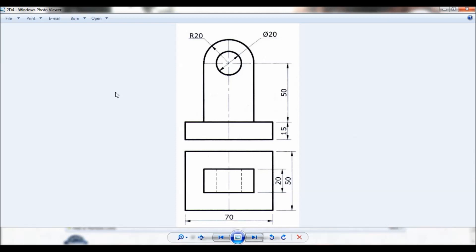Hello viewers, this is Dixit Kumar. Let us create a 3D part for a given 2D drawing. You can note down the dimension.